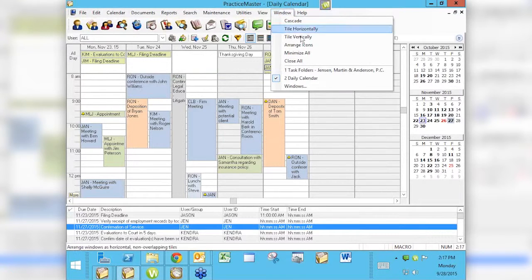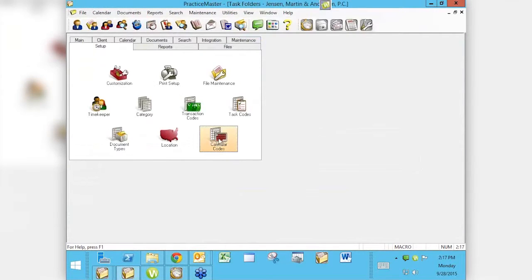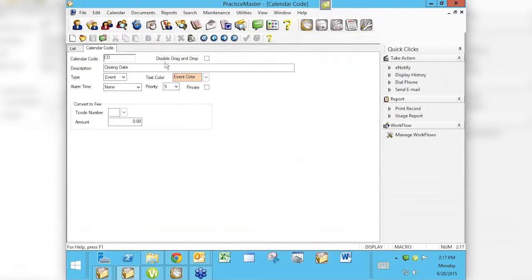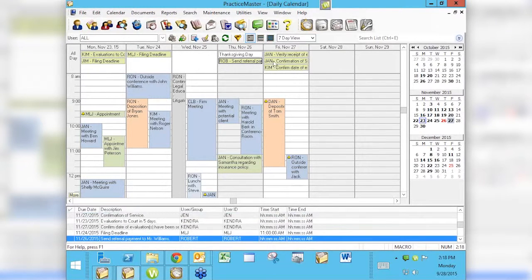Mary Jo talked about how we do color. Getting back to the calendar codes, what we didn't talk about is what the other fields mean. The first one is 'Disable Drag and Drop.' Obviously you know what the calendar code and description are, and whether it's an event or task. So let's talk about these other fields. Drag and drop means I can take an item on the calendar and move it by dragging and releasing, or move it back the same way.